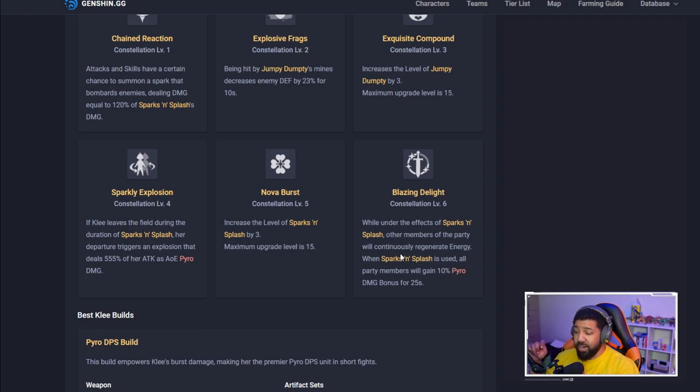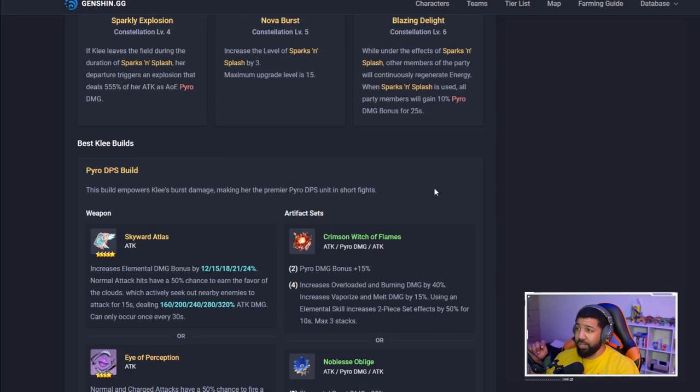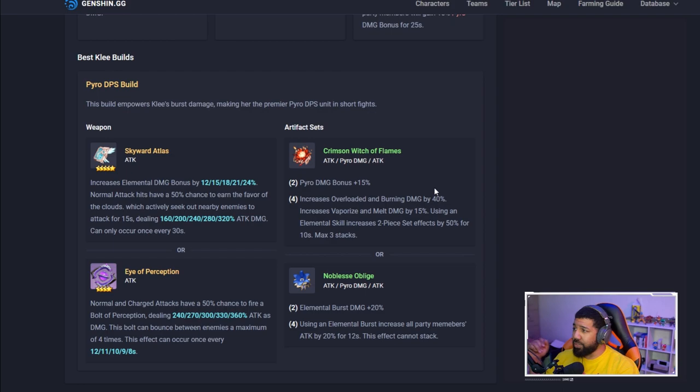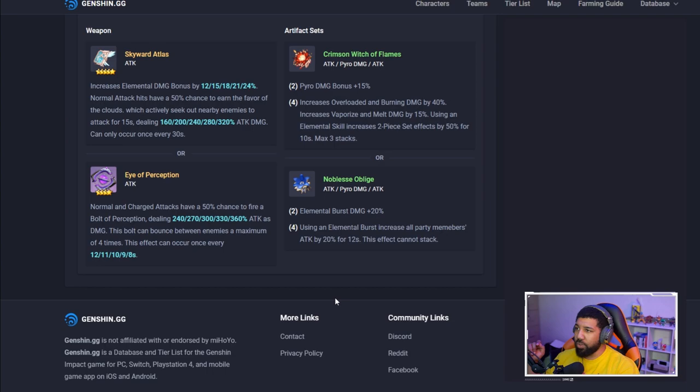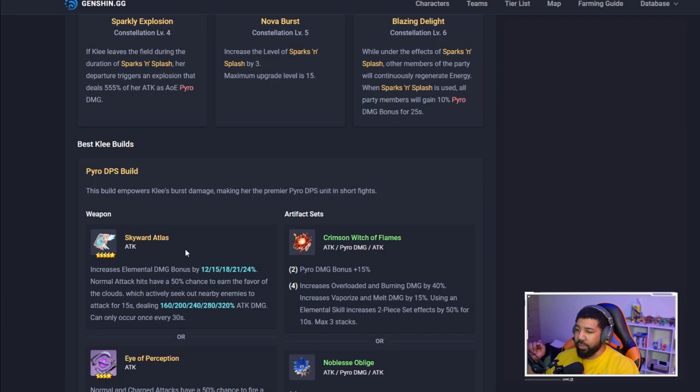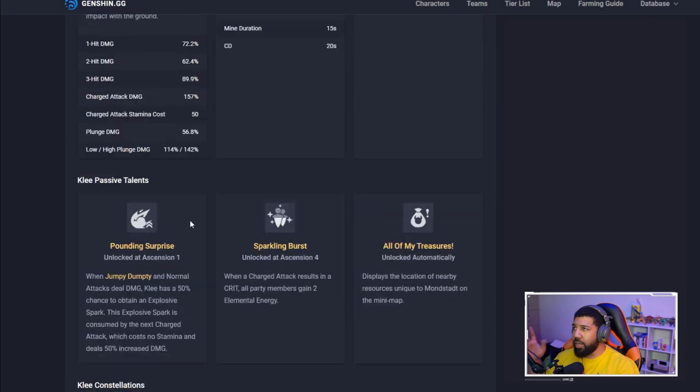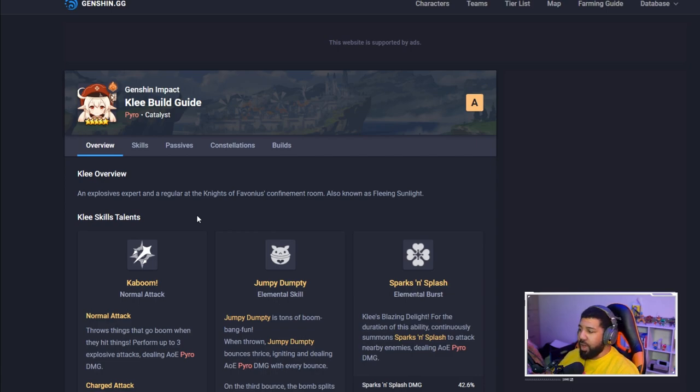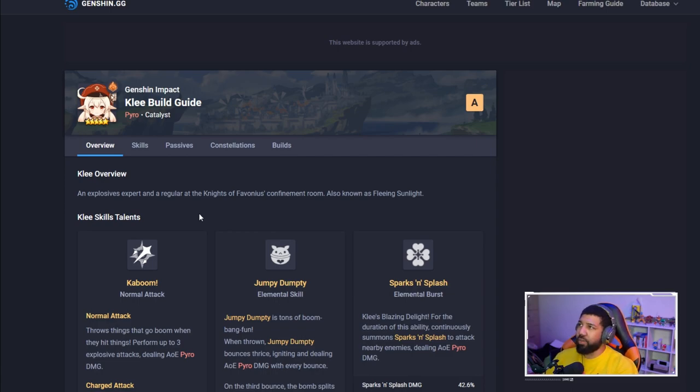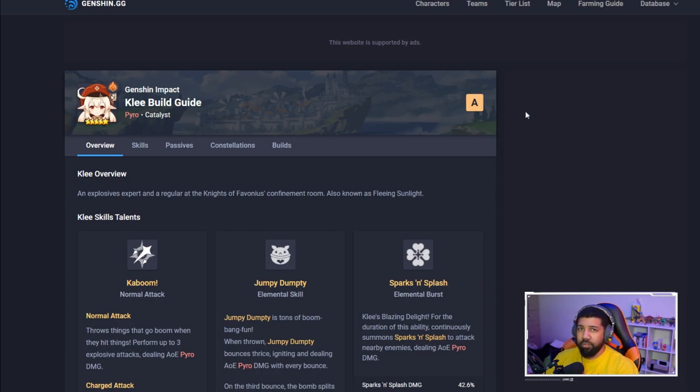Did I say that already? I'm gonna say it again, Klee is absolutely busted. They go into types of builds you should put her on. I don't have Skyward Atlas but I do have Eye of Perception. Wrapping up, I will say Klee is definitely, if you get her constellation past four, she's double S tier. Forget what this says, forget what this says.